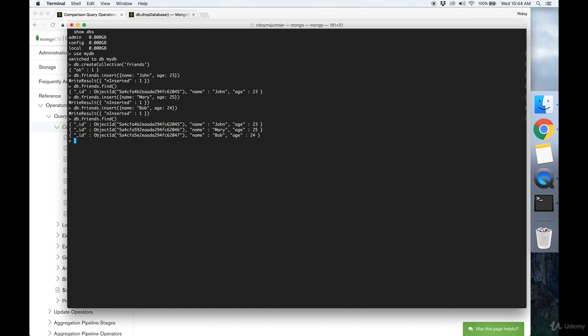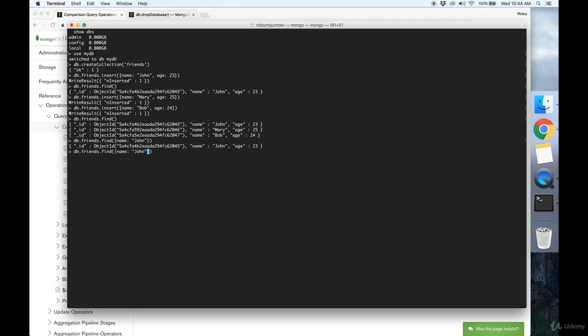Now we have all three of our friends. And say we want to narrow down our search. All we have to do is pass in a JSON object into the find function. So say we want to display only the documents that have the name John. Then you would do it like this.